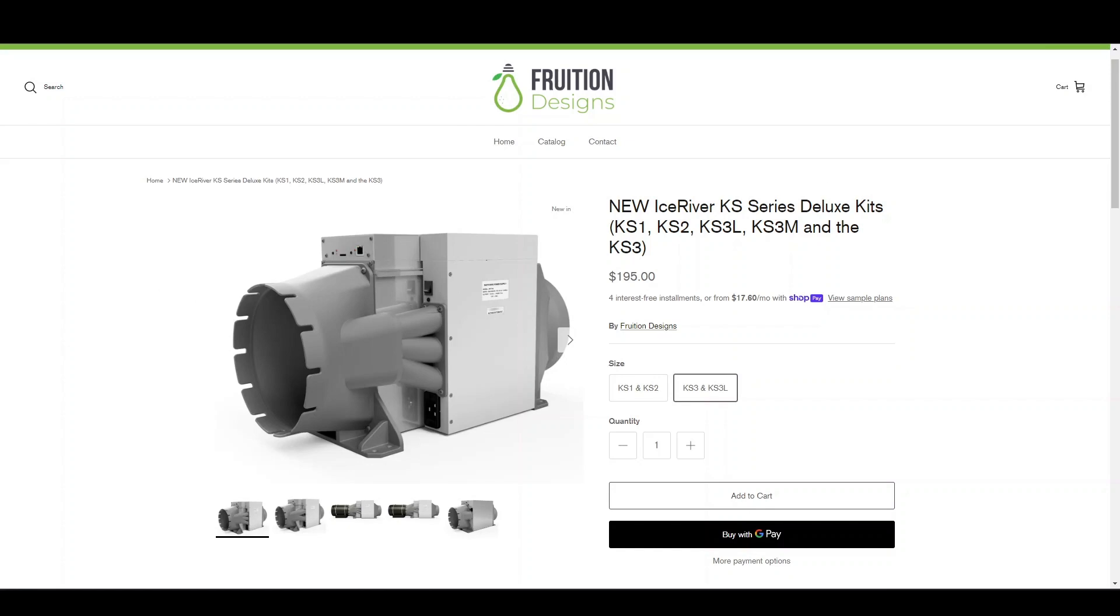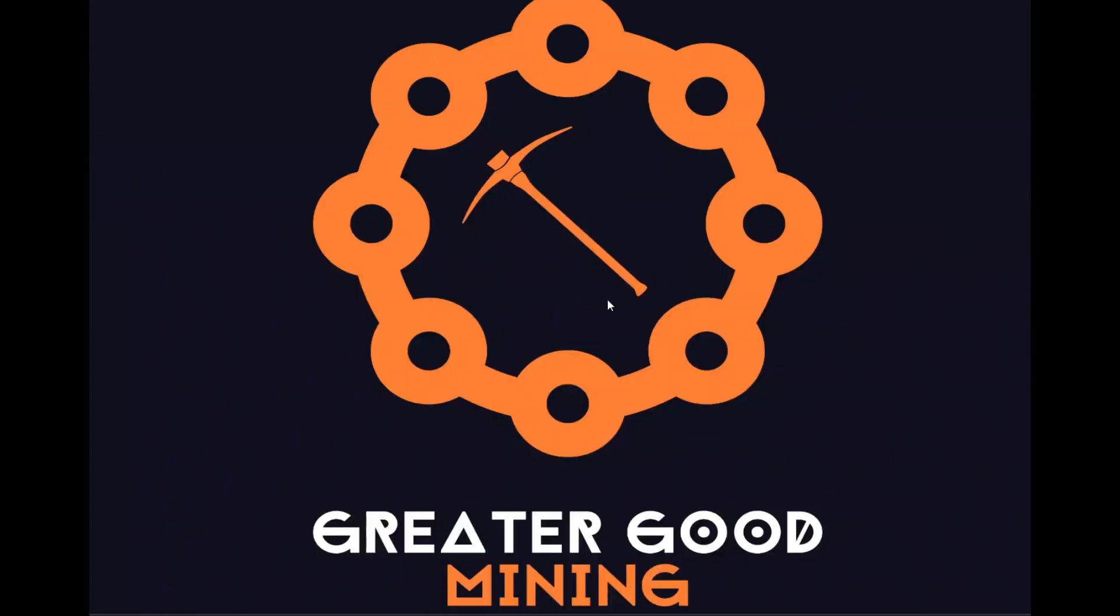Last thing before we get into the how-to section of this video: if you do this, you're doing it at your own risk. I'm not an electrician or an ASIC expert. I'm just showing you what I'm doing today for entertainment purposes. I'm going to swap this board out and show you how I'm doing it. If you decide to do this on your own, it's at your own risk. Anyway, let's finally get into it.